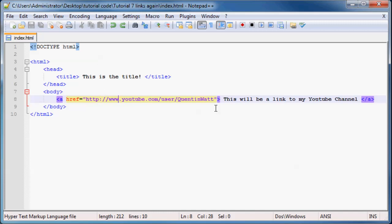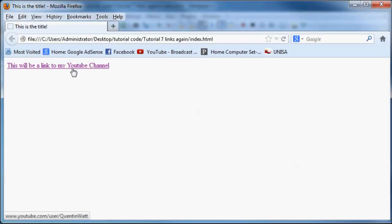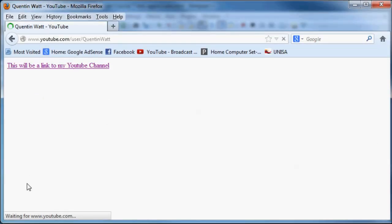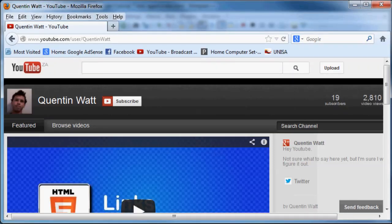which was just a link to my YouTube channel. So if we just go ahead and click that, then we get a link that takes us to my YouTube channel.